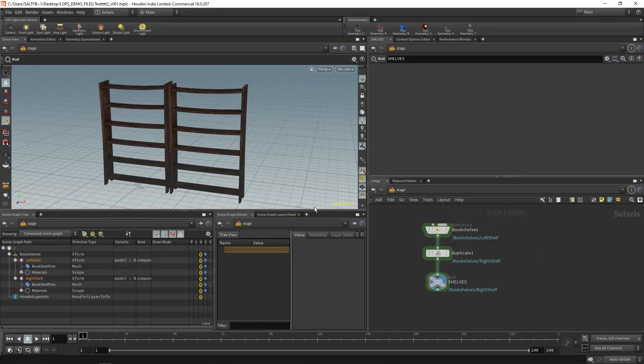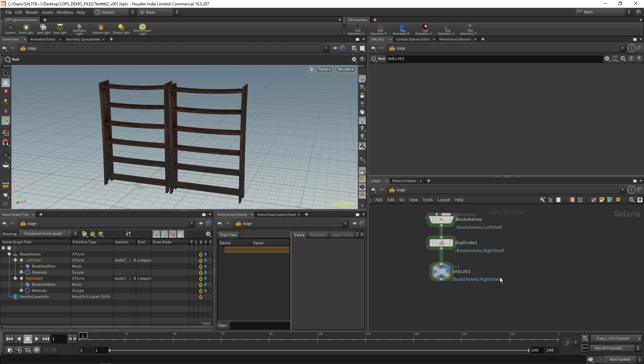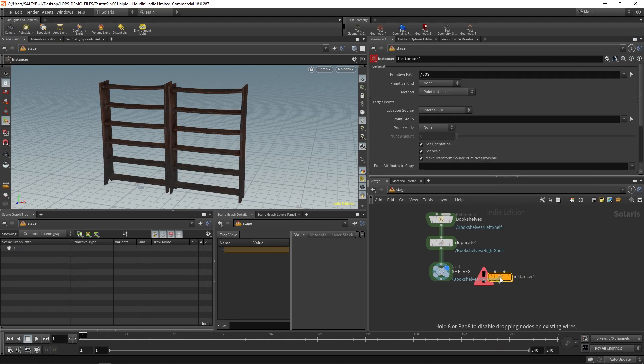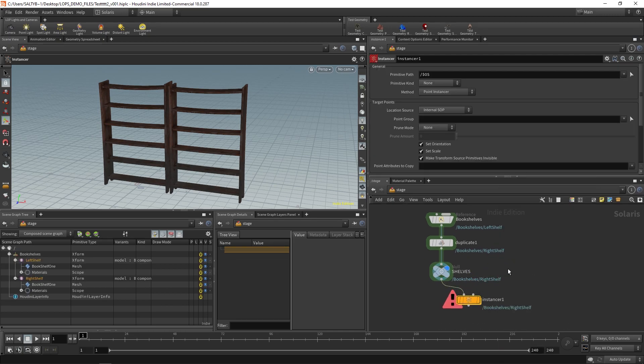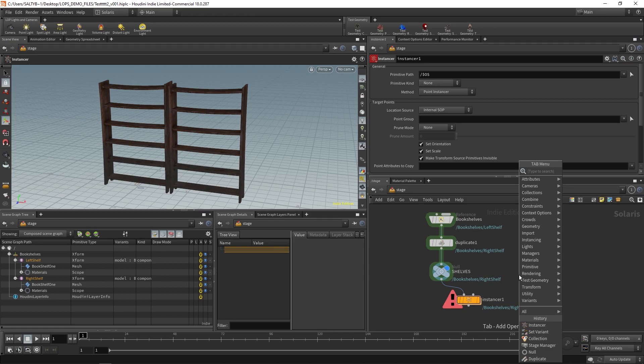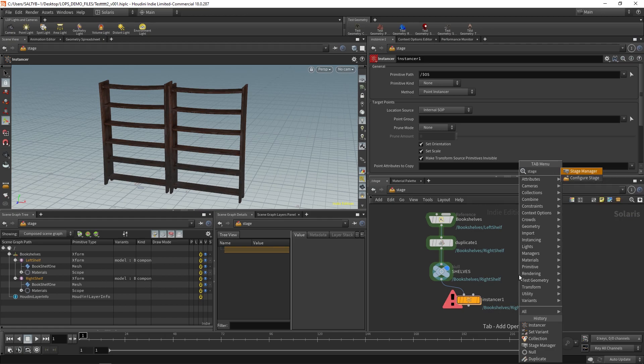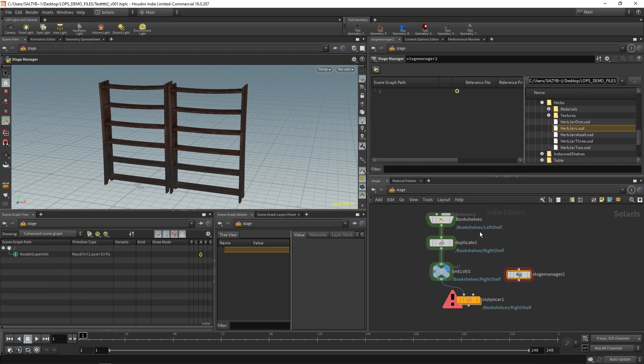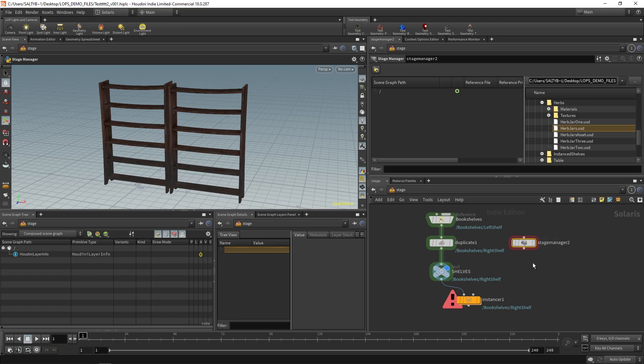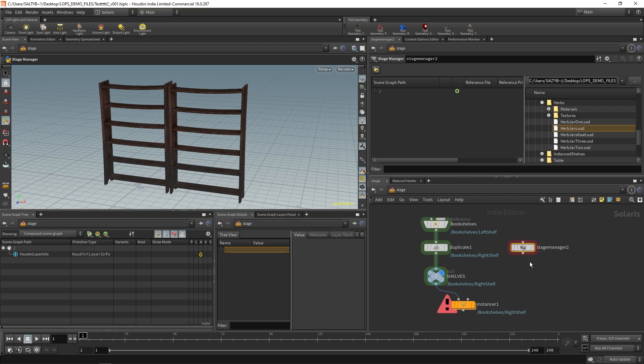Let's now get to instancing. Here's how you instance stuff. Make an instancer right there. And then make a stage manager. Stage manager is a very convenient way of bringing stuff into your lopnet. It's a very convenient way of reading USD files and assembling stuff for lops.